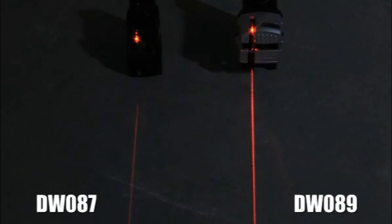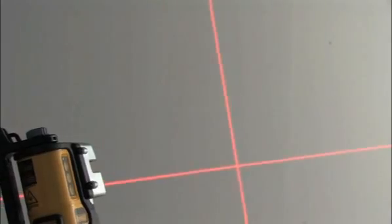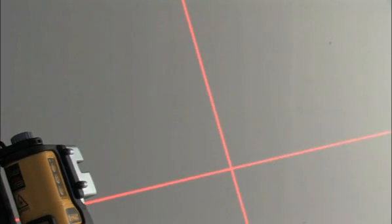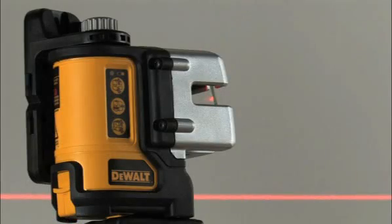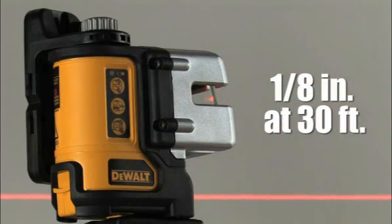To improve visibility, we updated the laser to be twice as bright as our DW087. As far as accuracy, the DW089 maintains the same accuracy as the DW087: eighth of an inch at 30 feet.